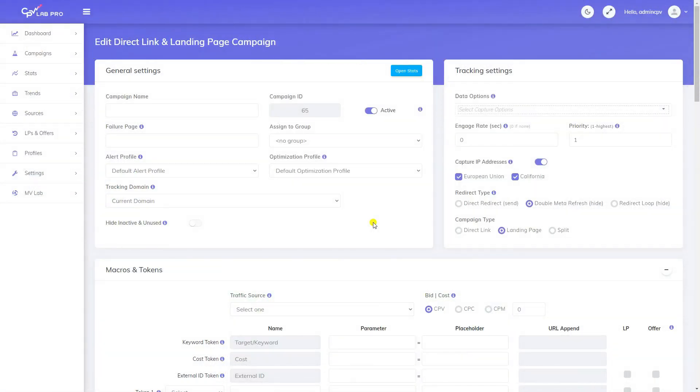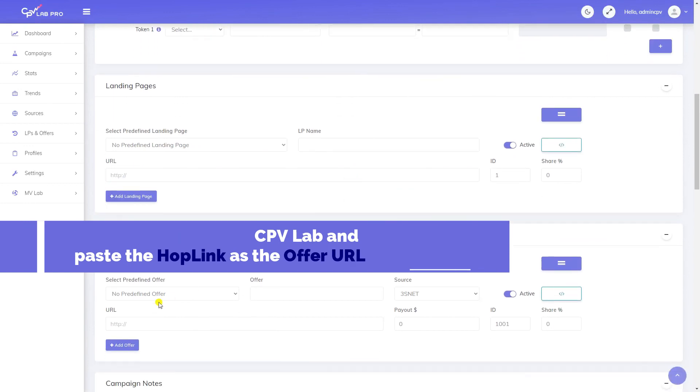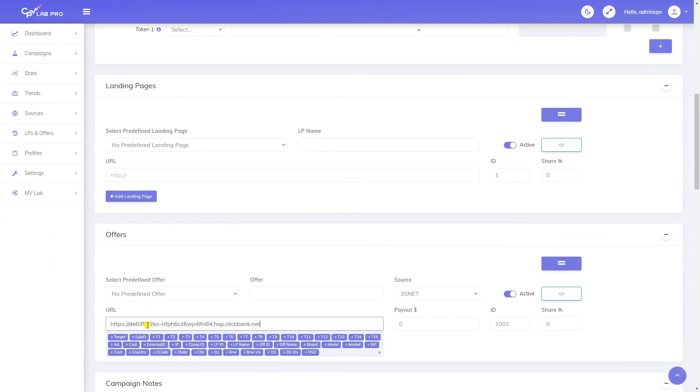Create a campaign in CPVLAB and paste the hoplink as the offer URL. Be careful to always end the offer URL as shown in the offer template field for that specific affiliate network.